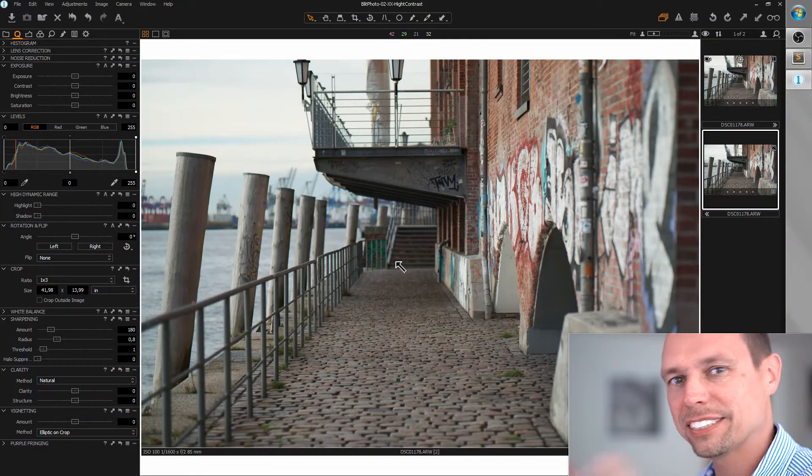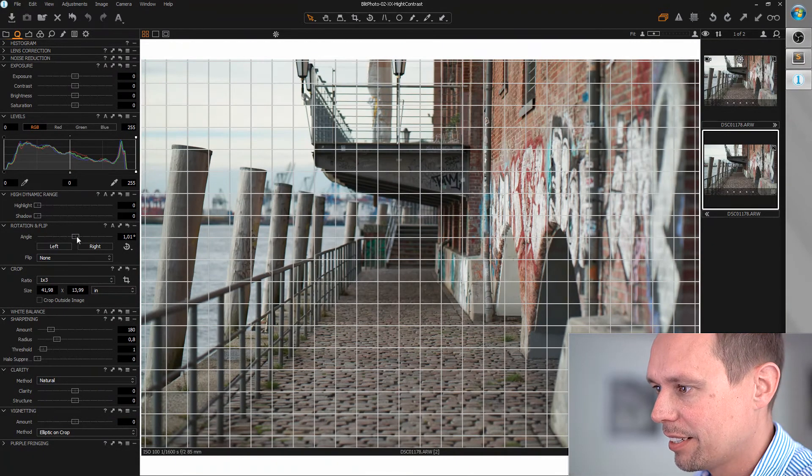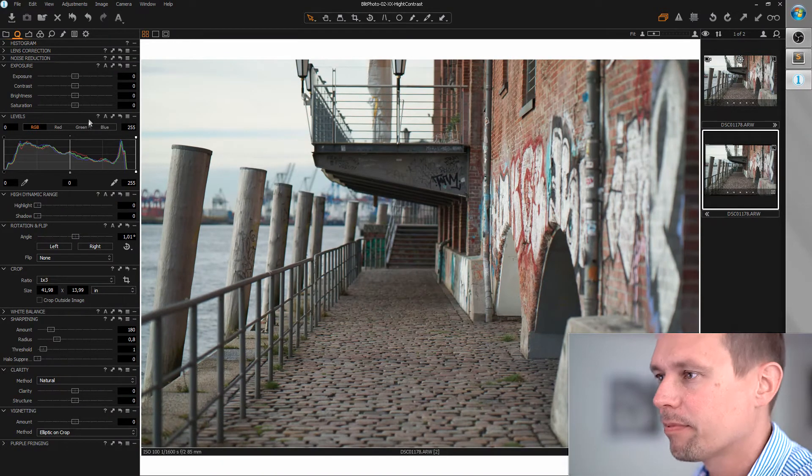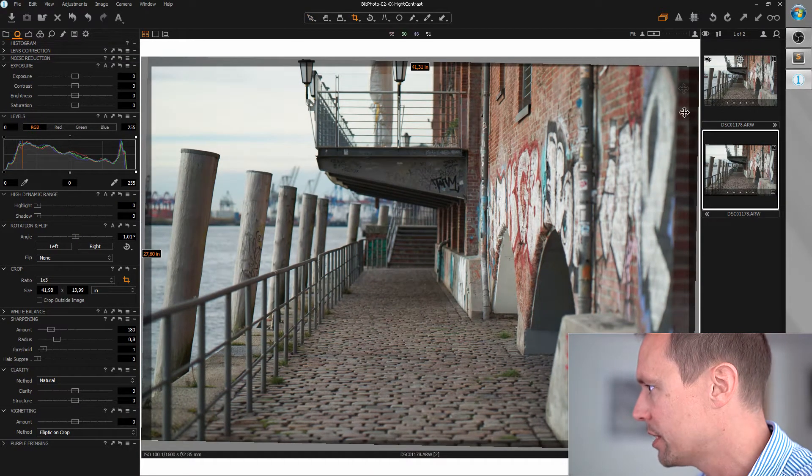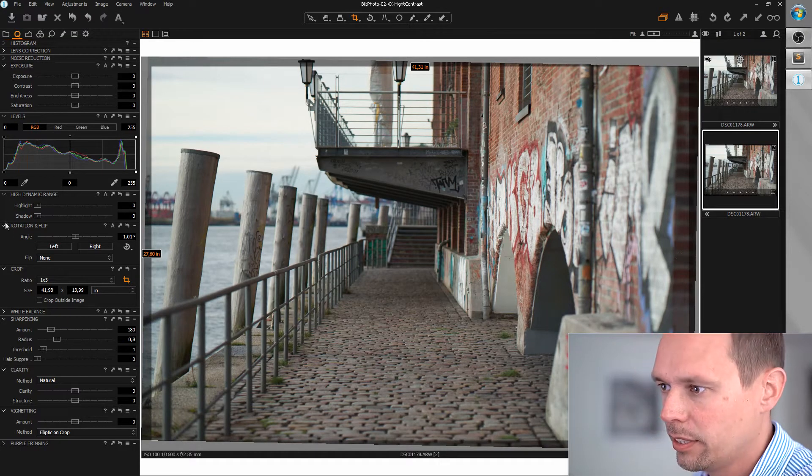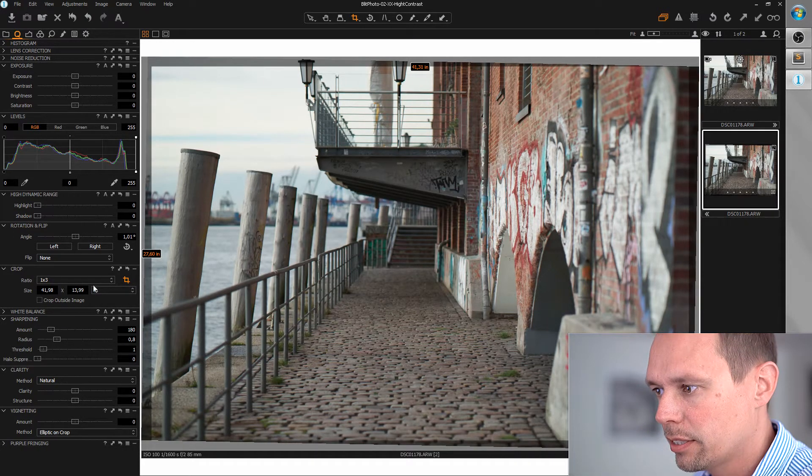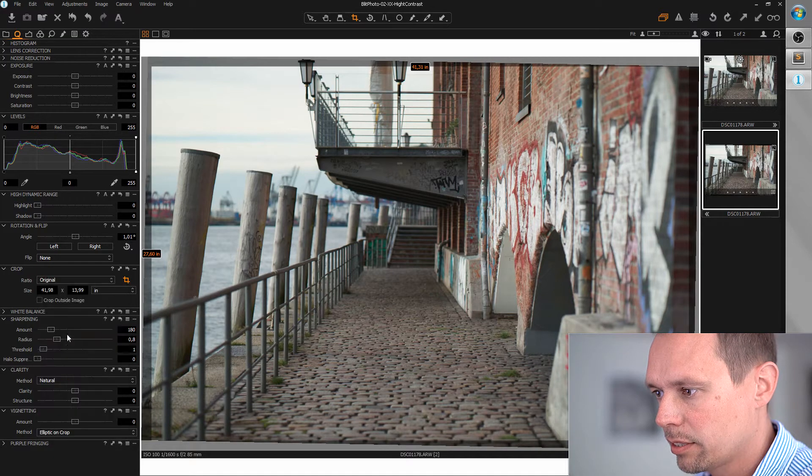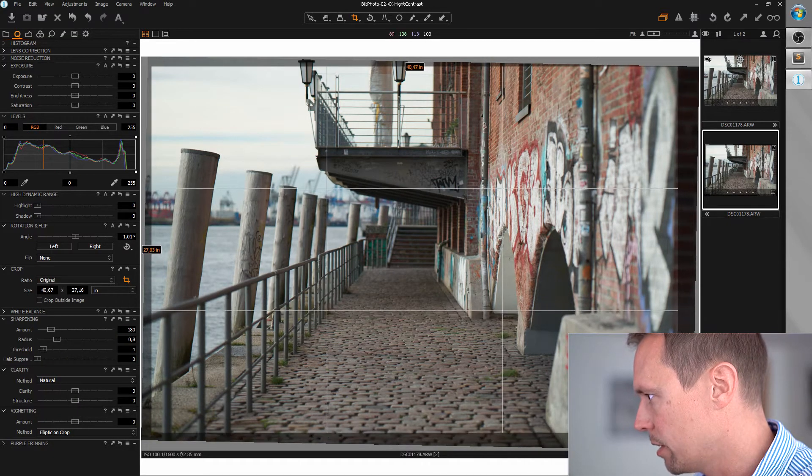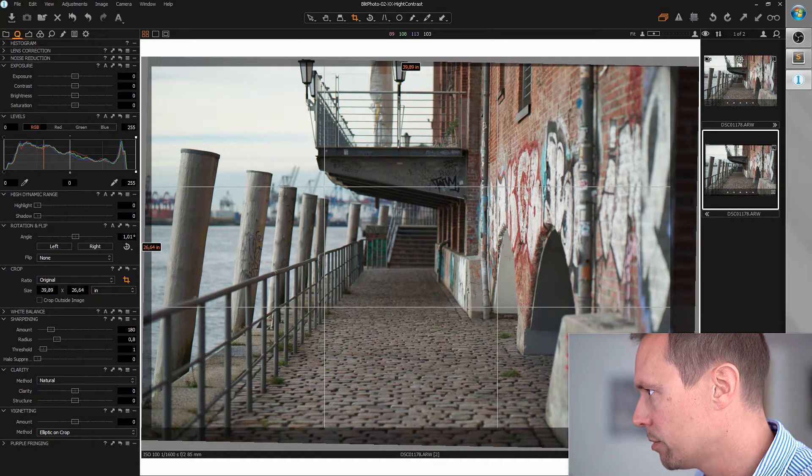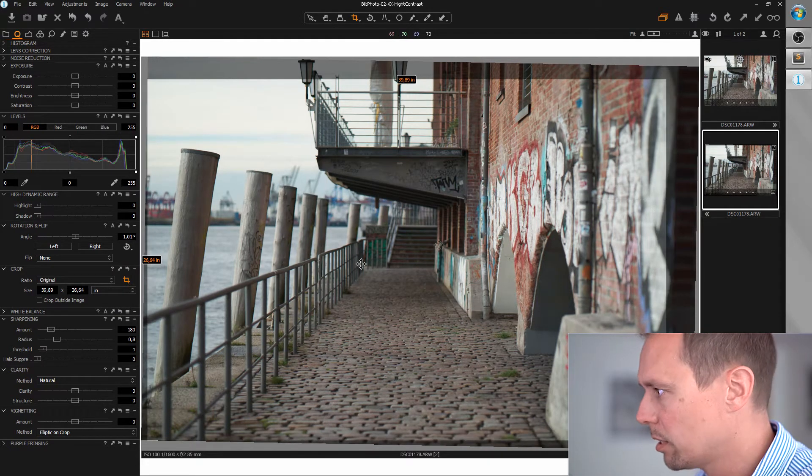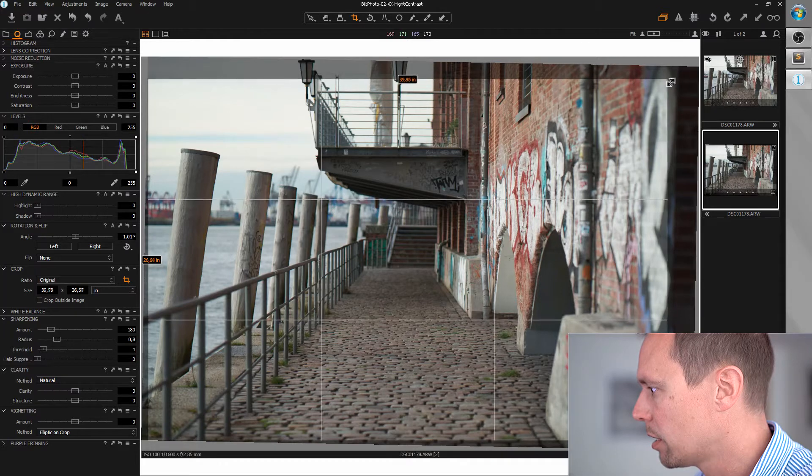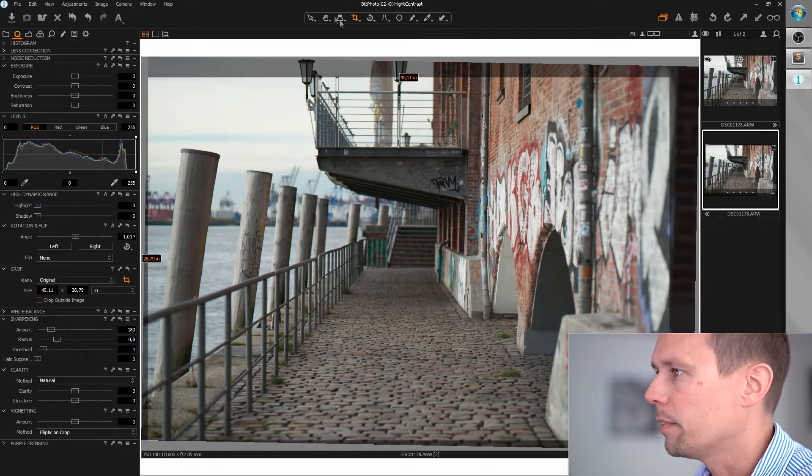Okay first of all let's crop. I want to crop away this edge of the wall here so I'm grabbing the crop tool and pushing this edge a little to the left. Yeah nice.